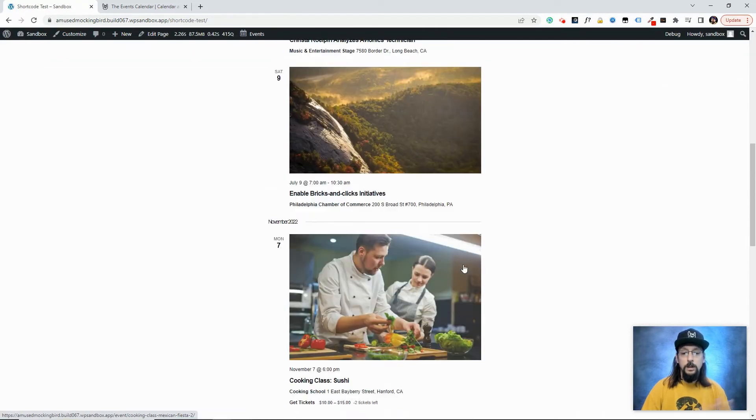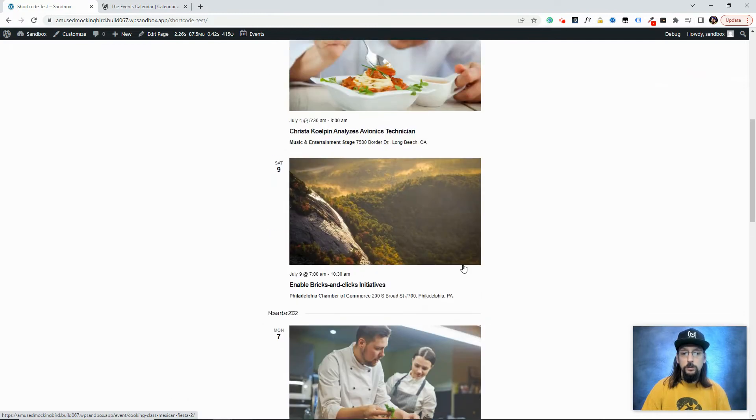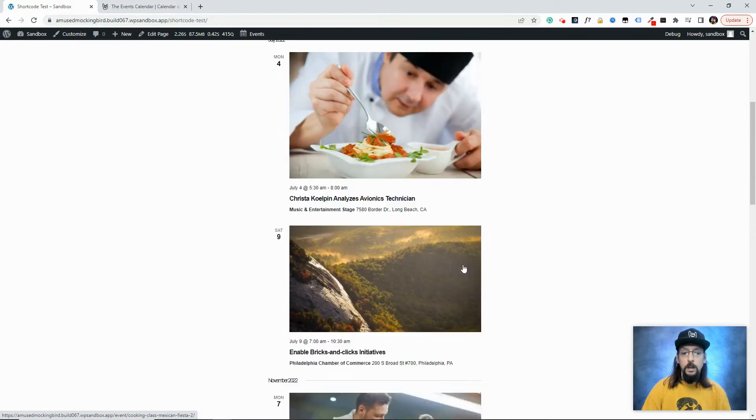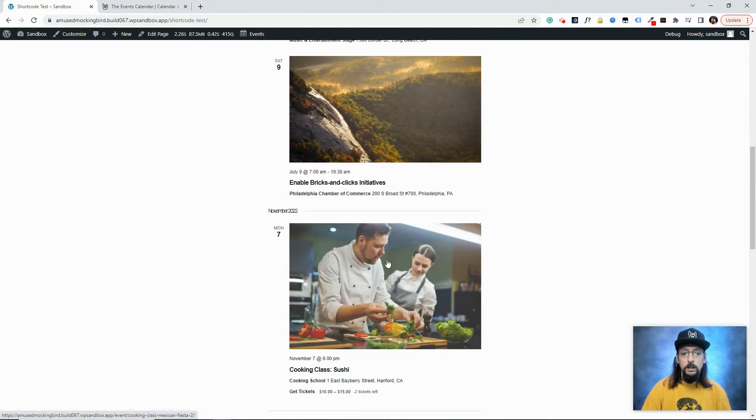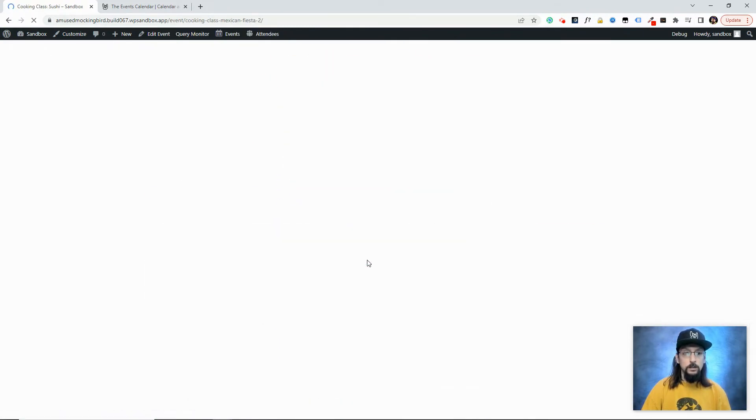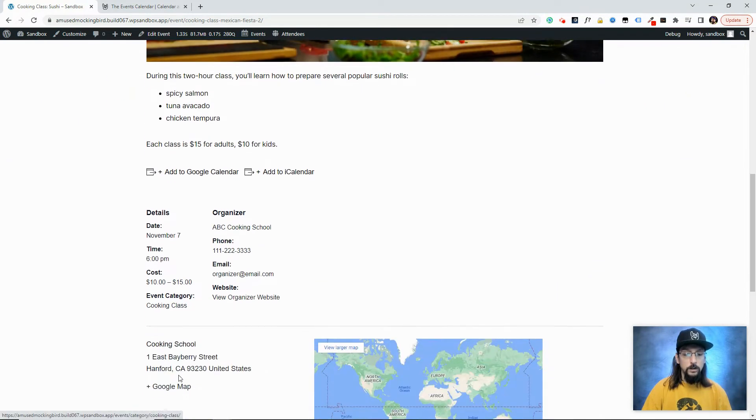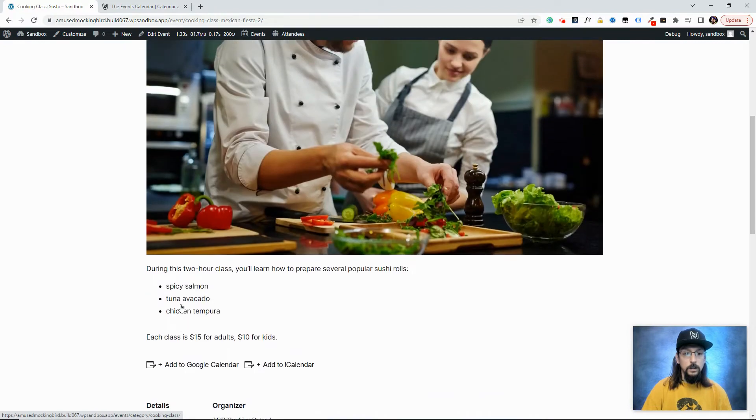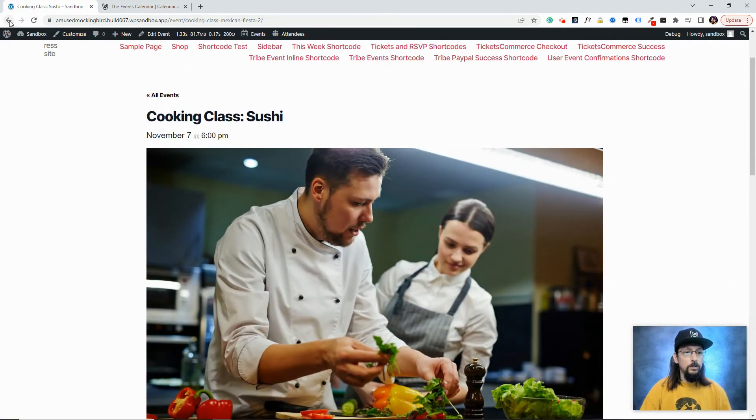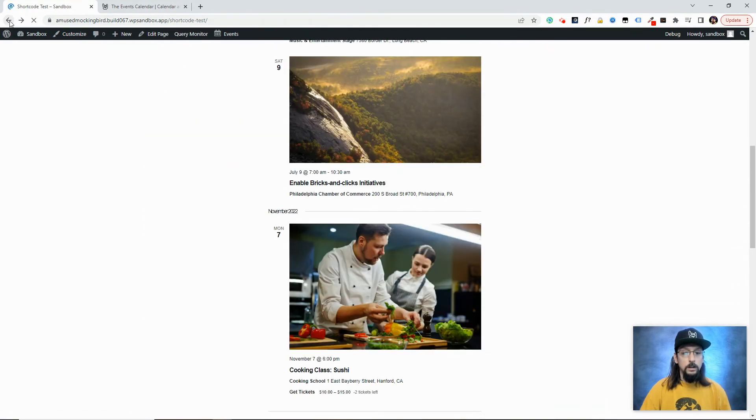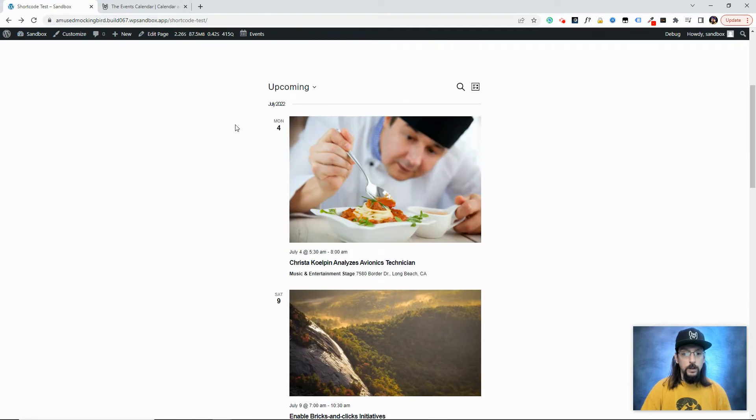Okay, so you can see we have three events showing up here. And if we click into this event, scroll down, you can see there's an event category, Cooking Class. Okay, we're going to remember that.